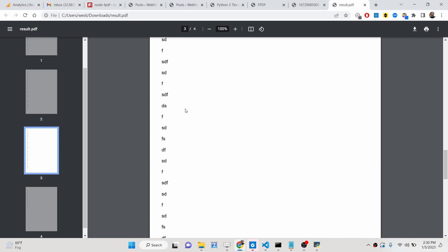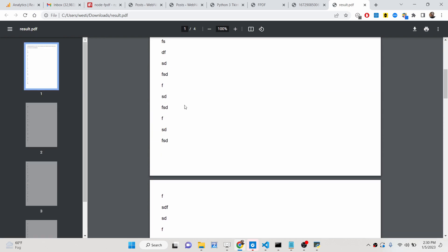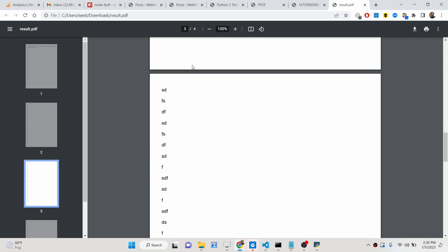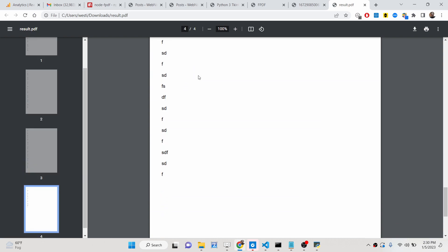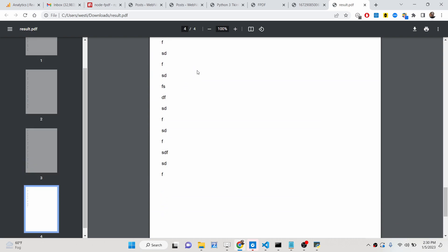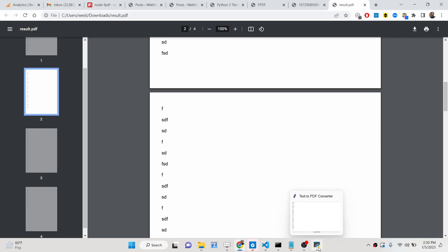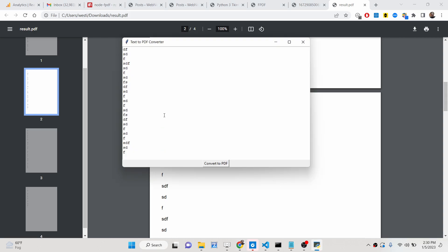Using the fpdf library, it calculated how many pages would be required for that text. Four pages were created and the pages were added automatically — it automatically calculated the space.